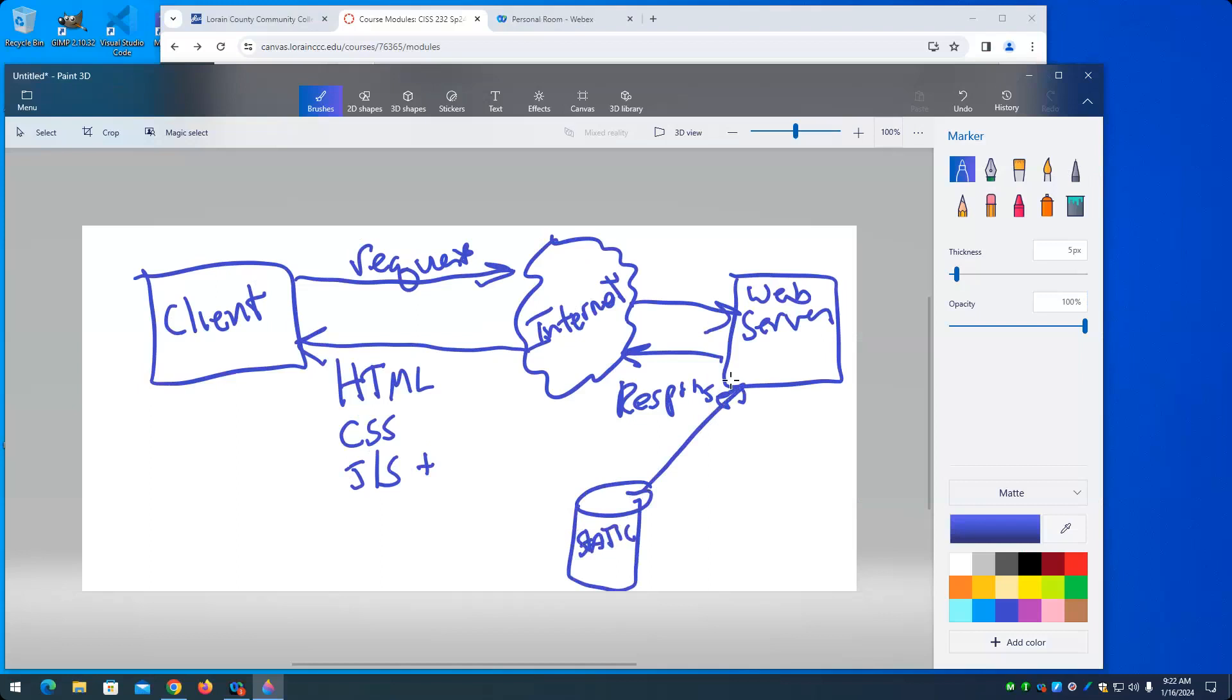So a request will at least contain the web page that you want to view. It can contain other things as well. In fact, it does contain other things. It contains your IP address, which can be used to determine a location or an approximate location of where you're at. It can send the platform that you're working on. So whether you're on a mobile device, Windows, Mac, or whatever. It can contain data that you enter into a form.